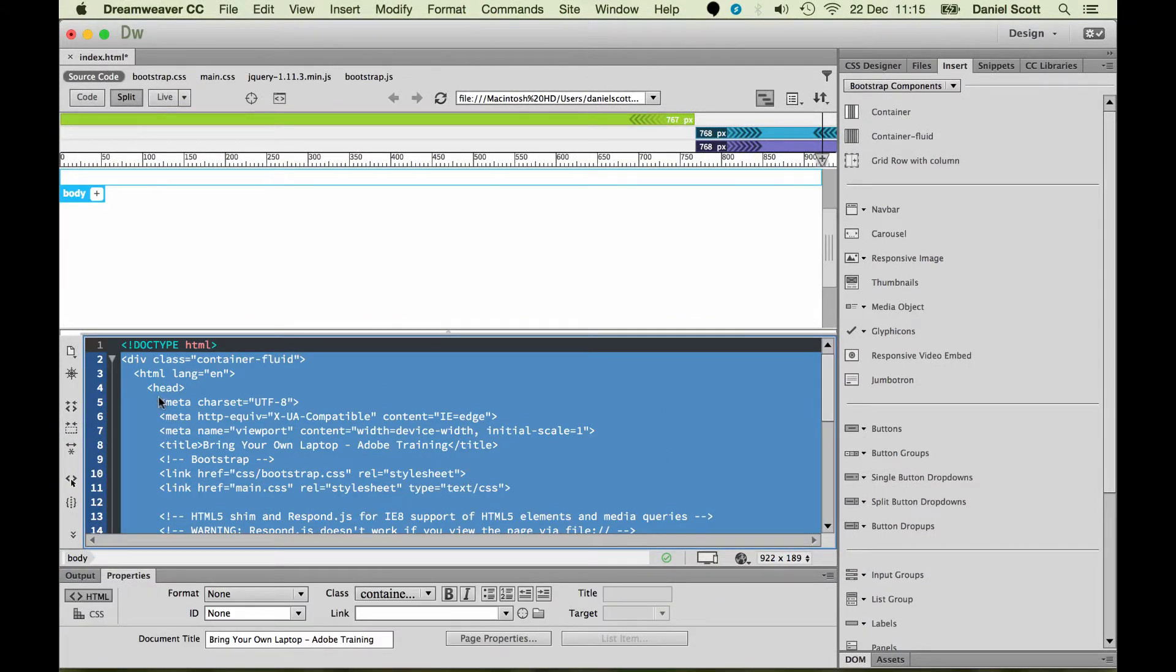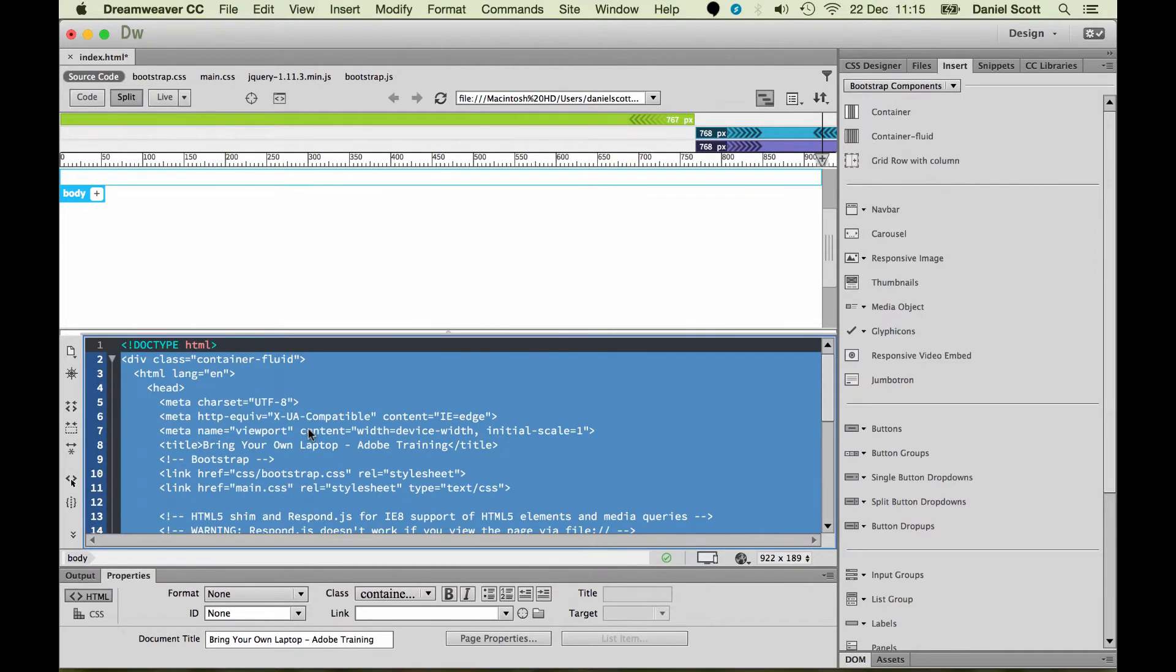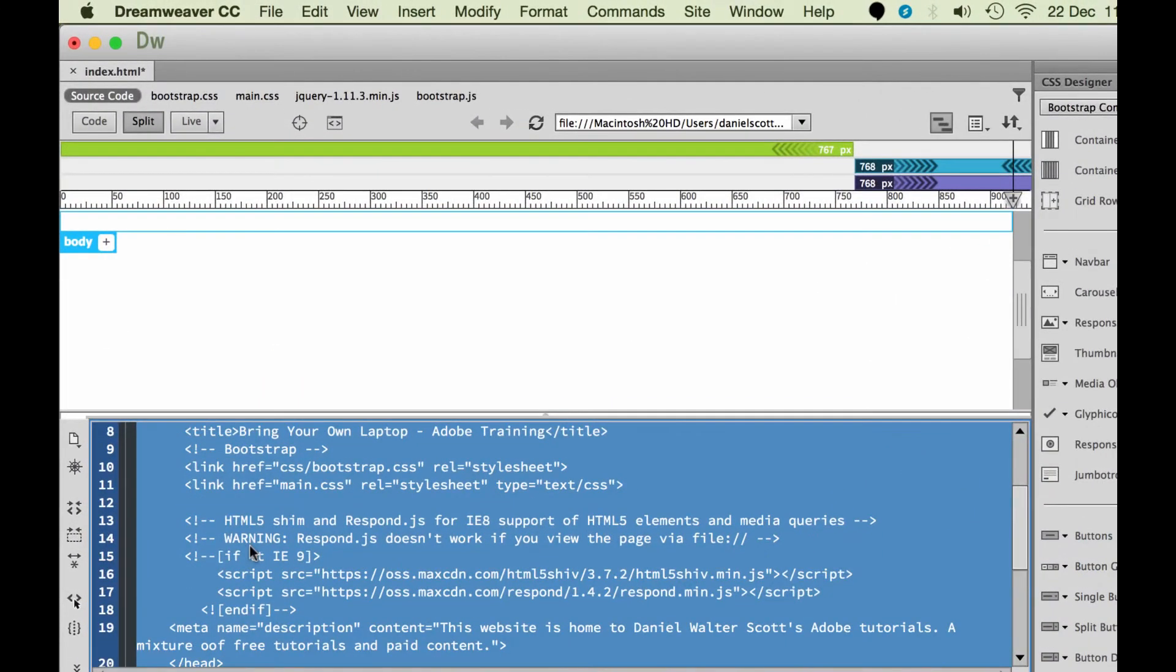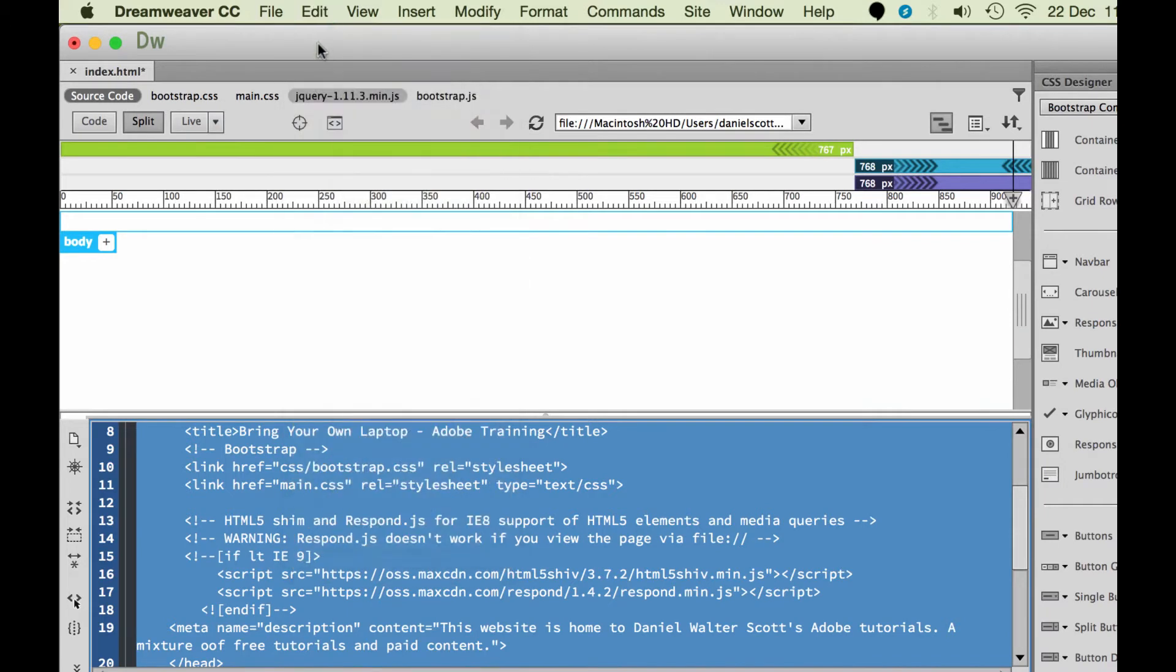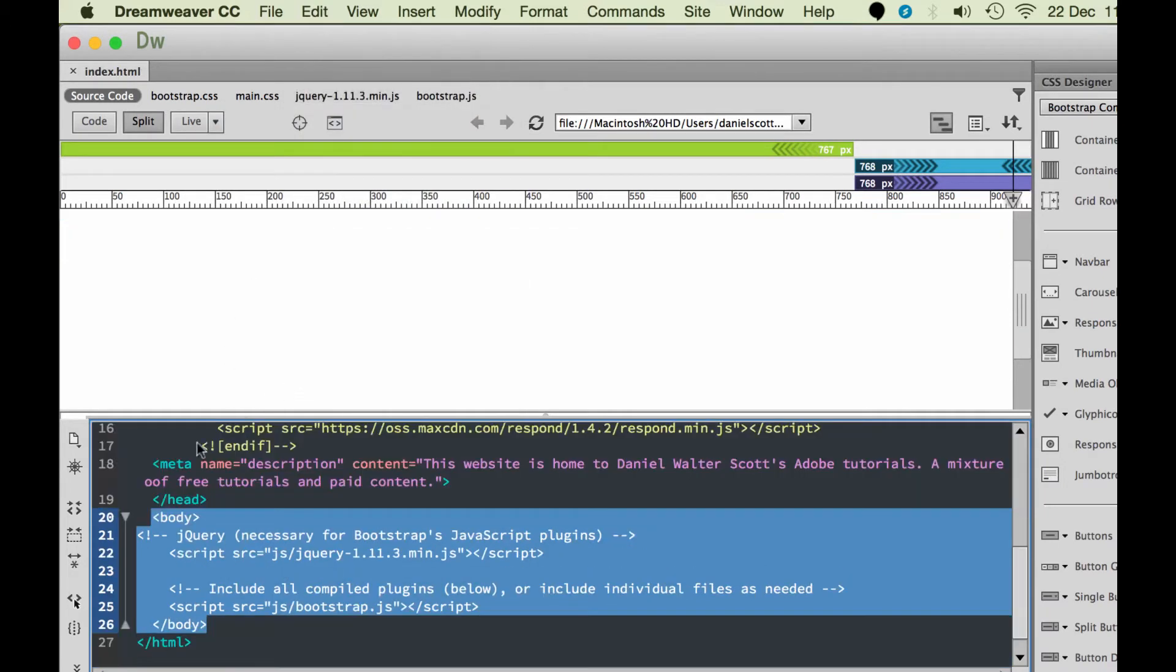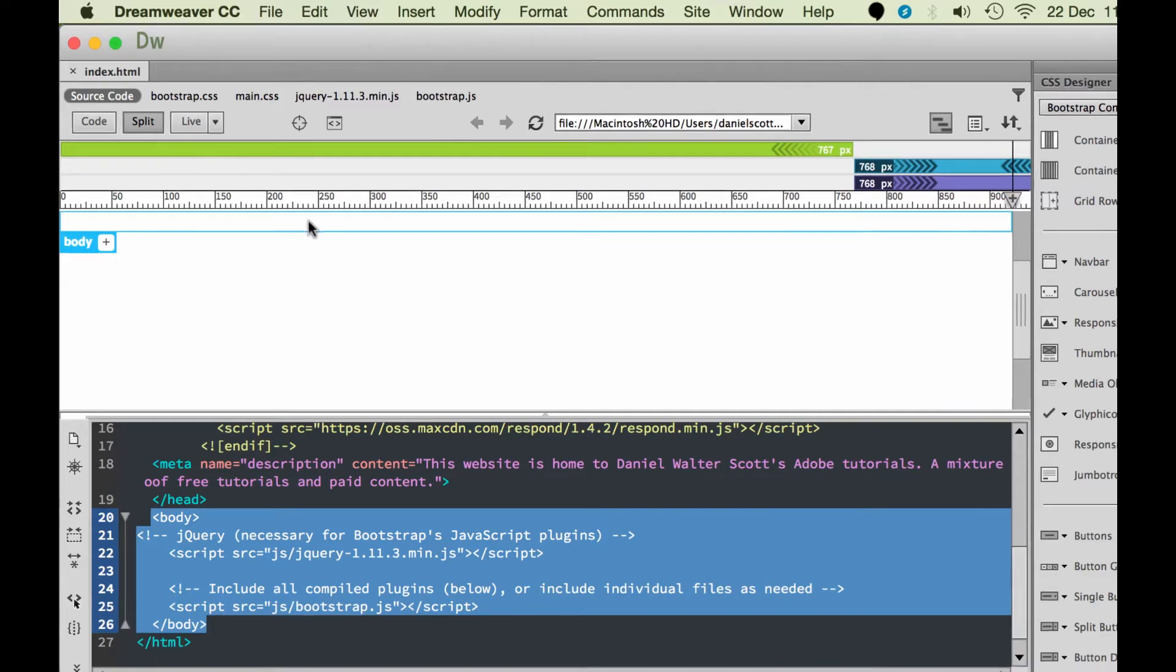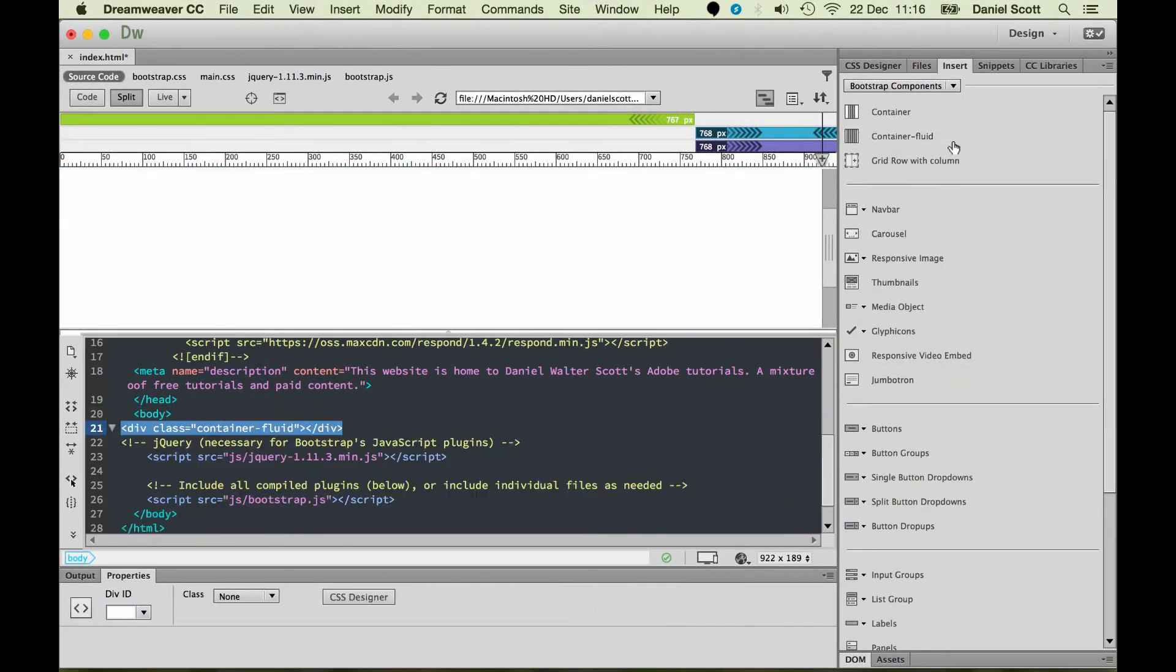And that happens a little bit in Dreamweaver at the moment, it seems to be a bug. I've clicked on body, but it's actually applied the div tag which starts all the way up here and covers up the head and all sorts of stuff it shouldn't do. So I'm going to go to edit, undo, and I'm just going to be very careful where I click.